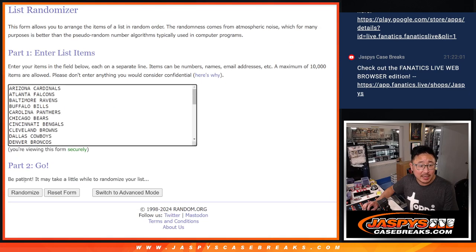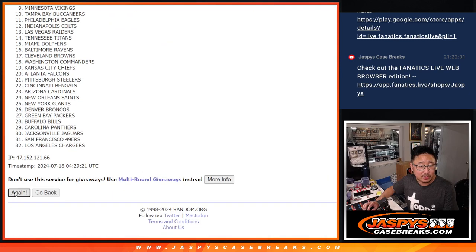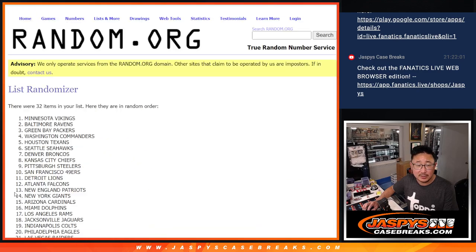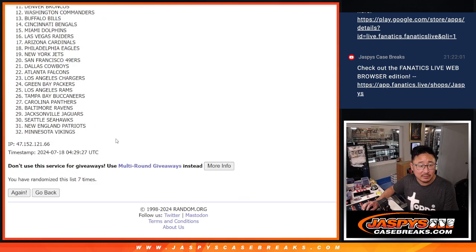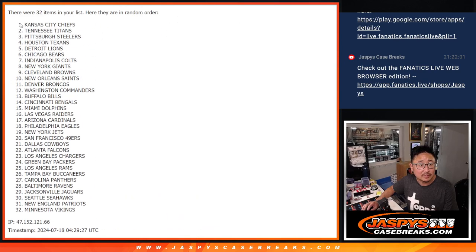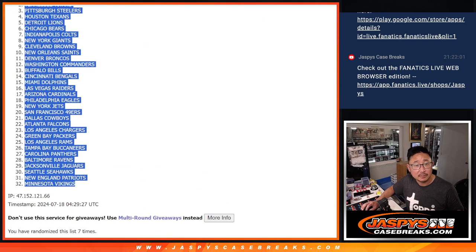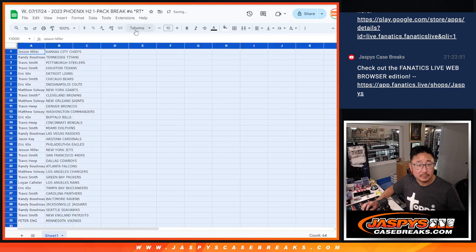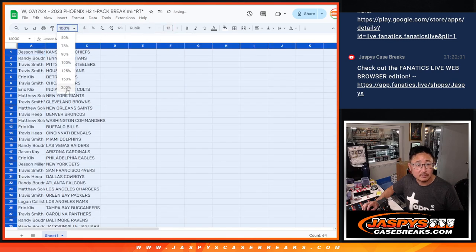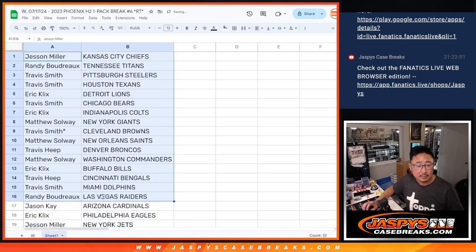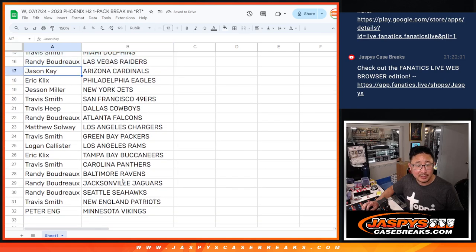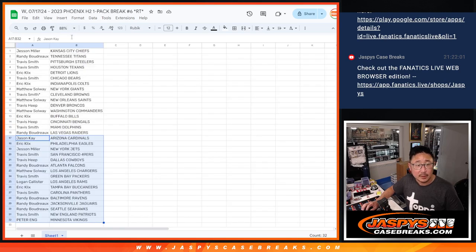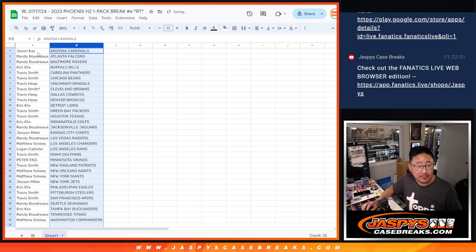And then seven times for the teams. One, two, three, four, five, six, seven. All right, there's the first half of the list right here. Second half list right there. And let's print and rip.